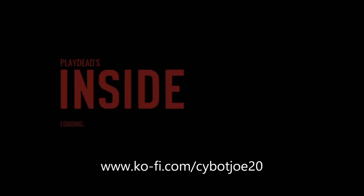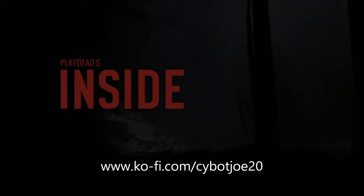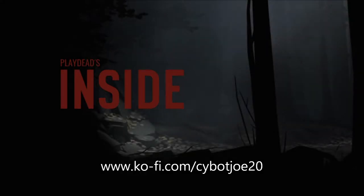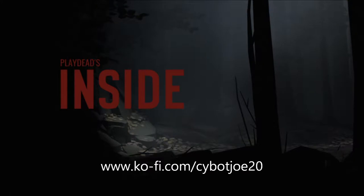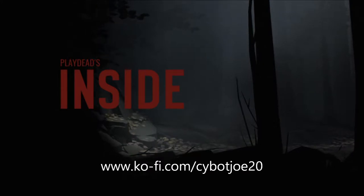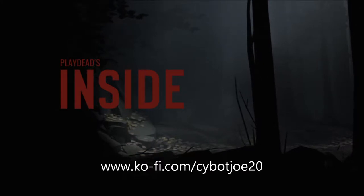Hello, so today I'm going to play Inside. It's my first time, so let's see how this goes.